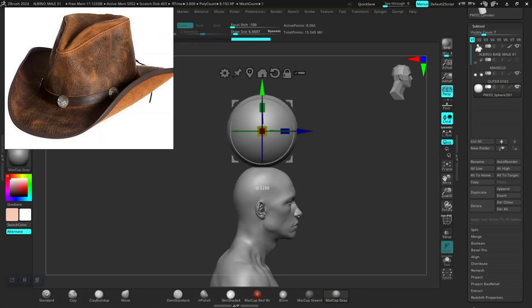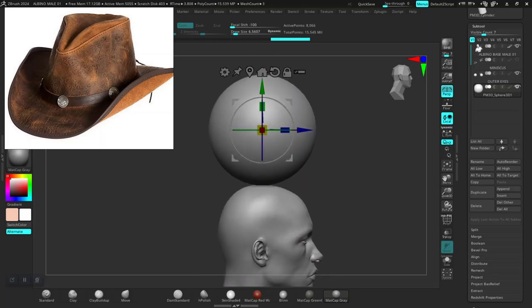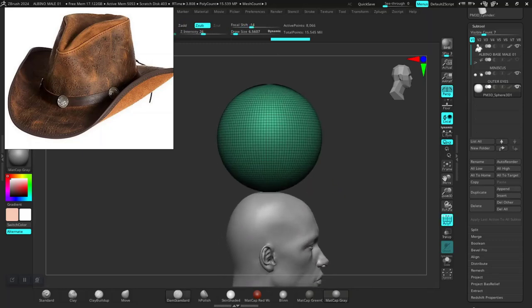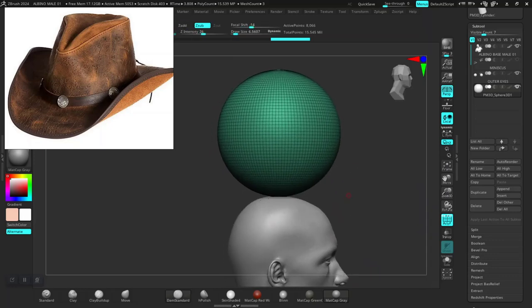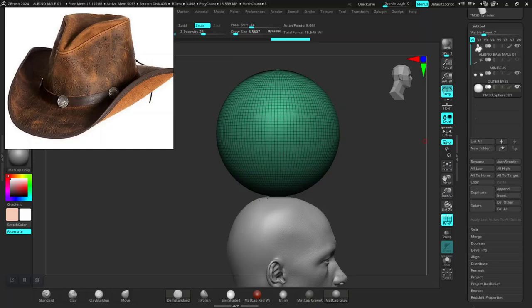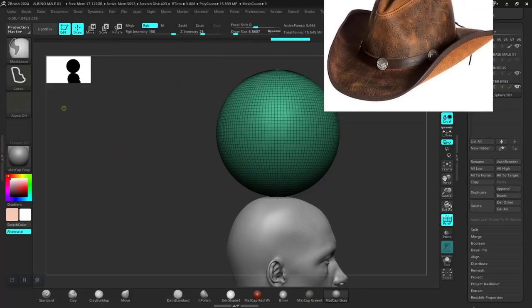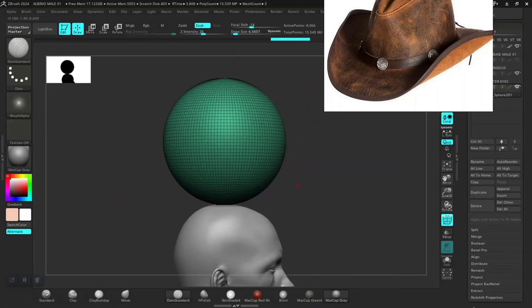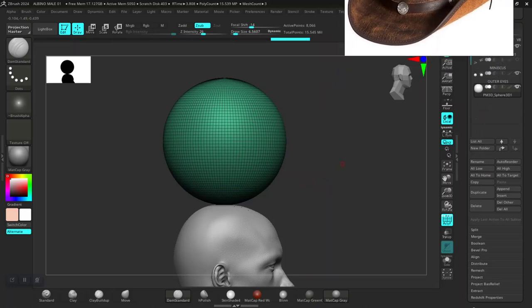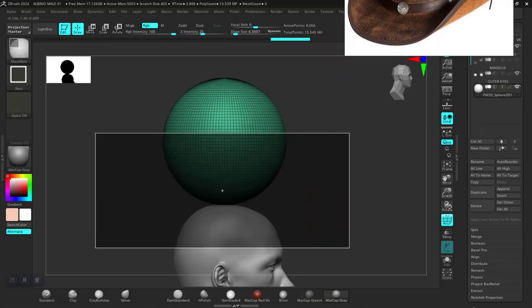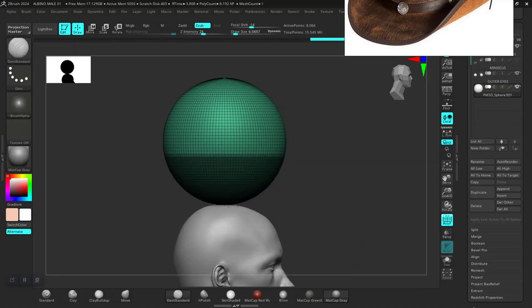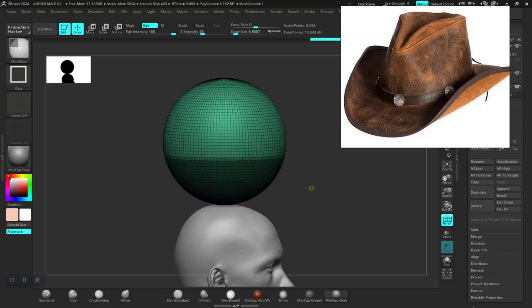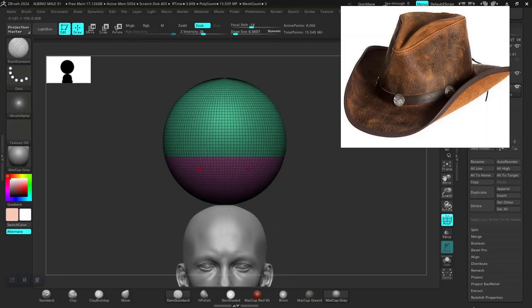I'd like to do this a bit off somewhere around here like so. Then let's use a max rectangle, probably turn off perspective, turn off perspective, get this somewhere around here. Give that a separate polygroup and do delete hidden.